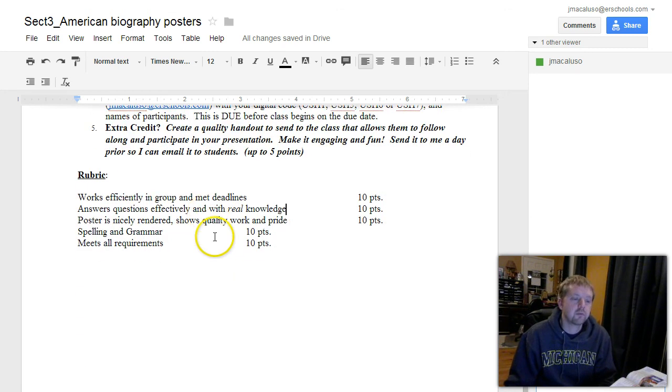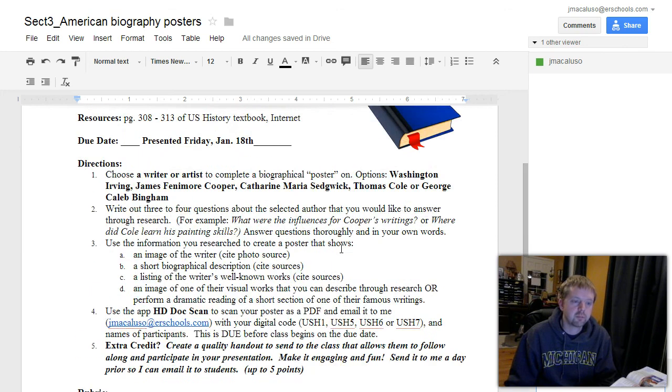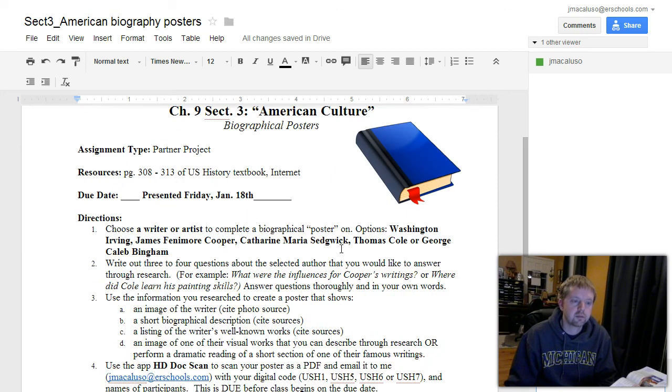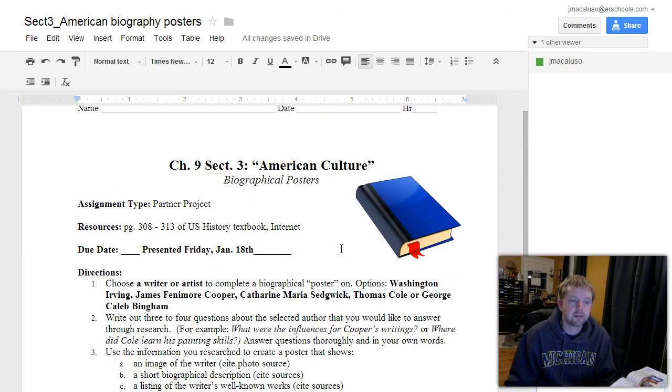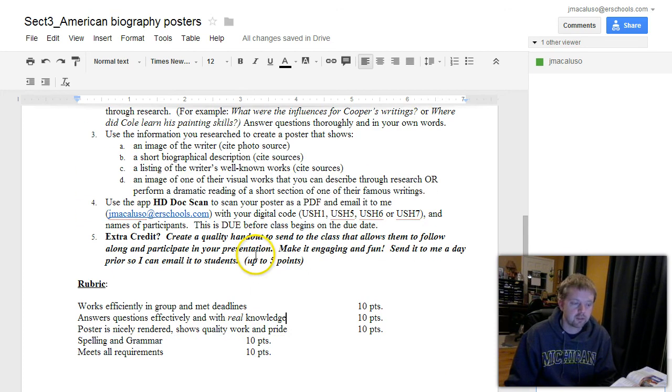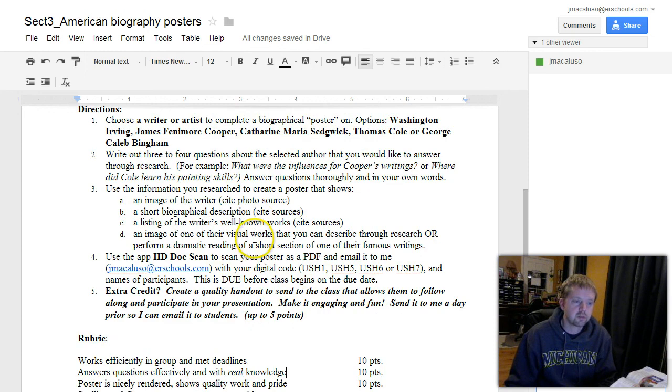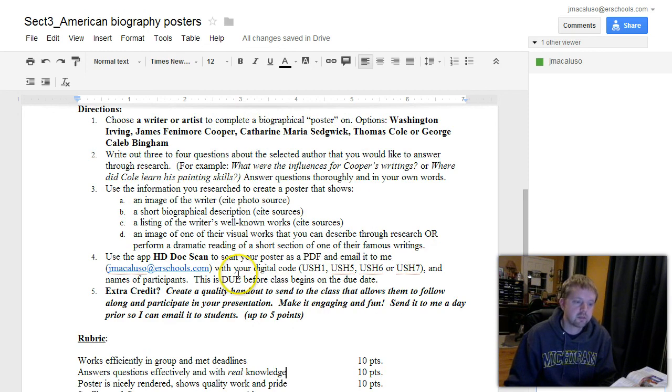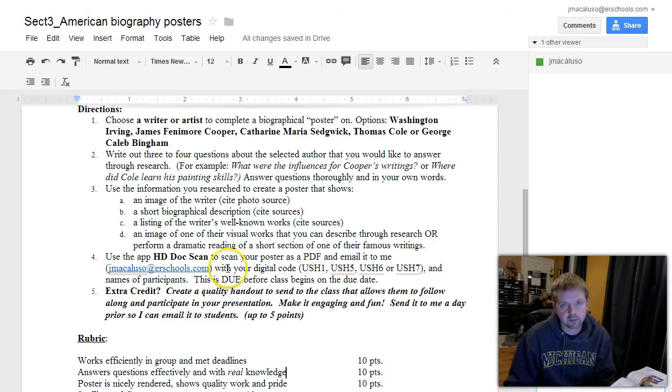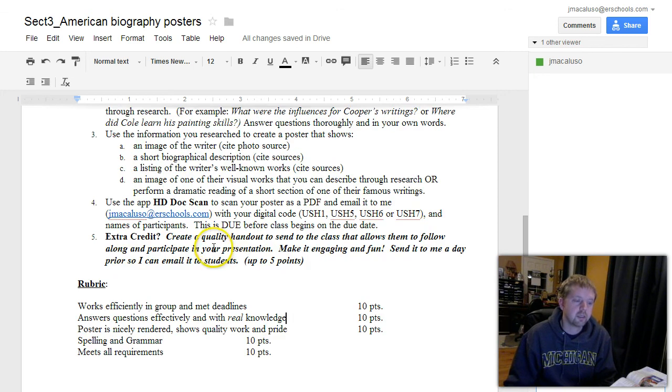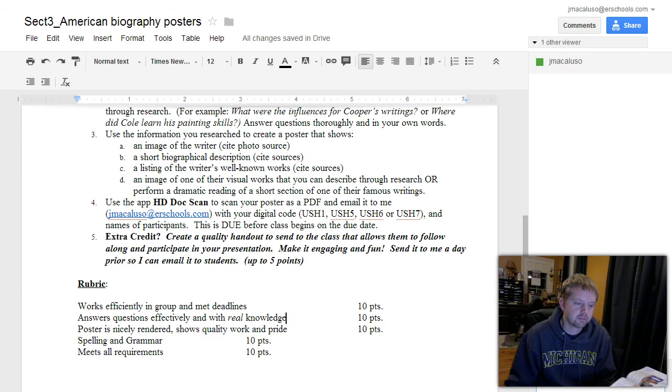And so with that, you have a 50-point project grade coming up due this Friday. If you have questions or don't understand something, re-watch this. If you don't understand it more, re-watch it again. Then probably ask your partner, ask a couple other partners, and then come on up to me and we'll take a look. Thanks a lot. Good luck.